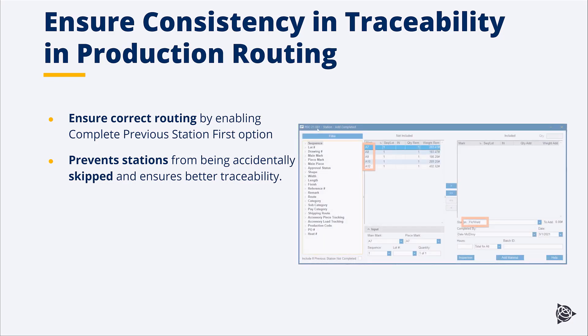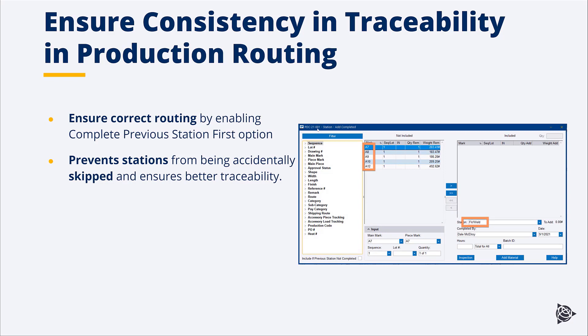When we go to the piece tracking in EPM, we see that the list only contains those items that have passed the previous station, which is the cut station.